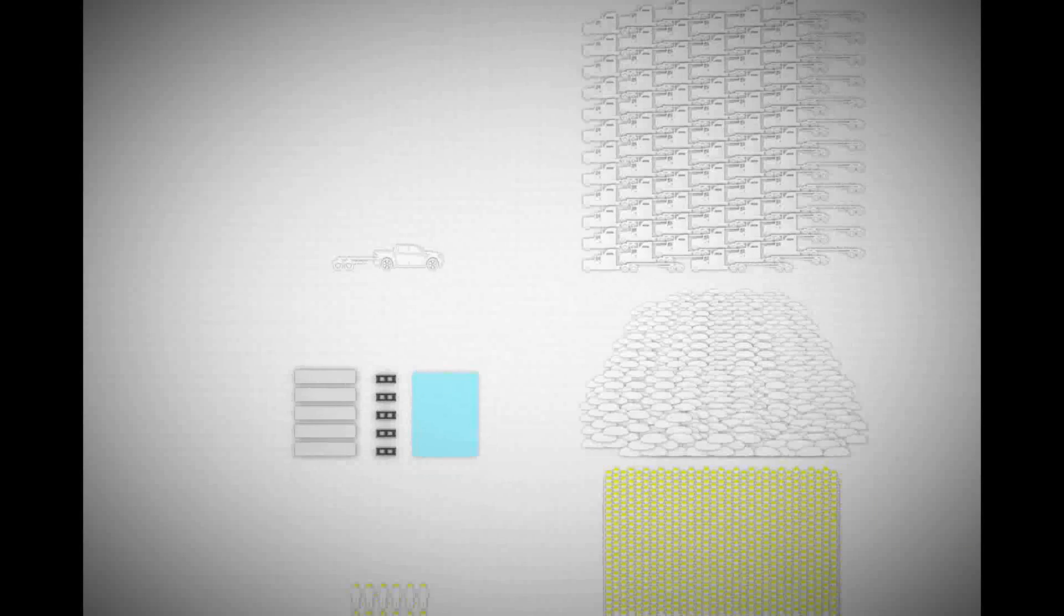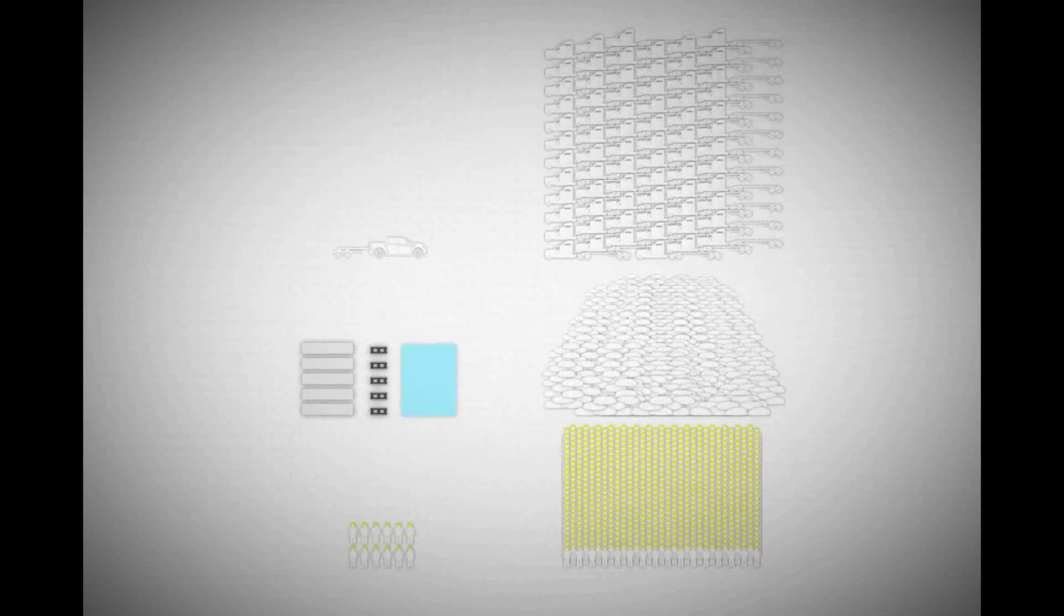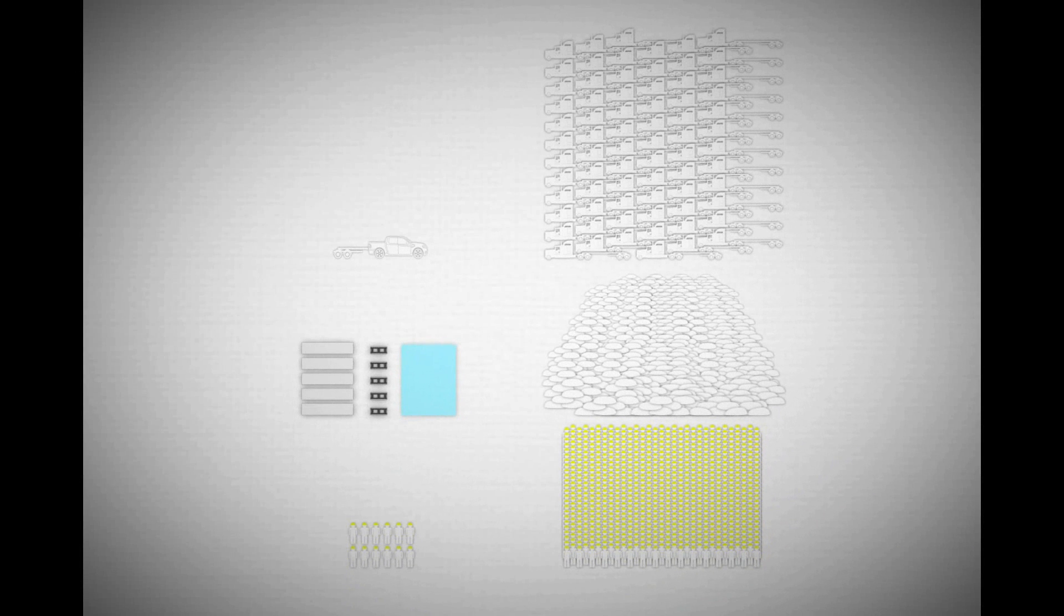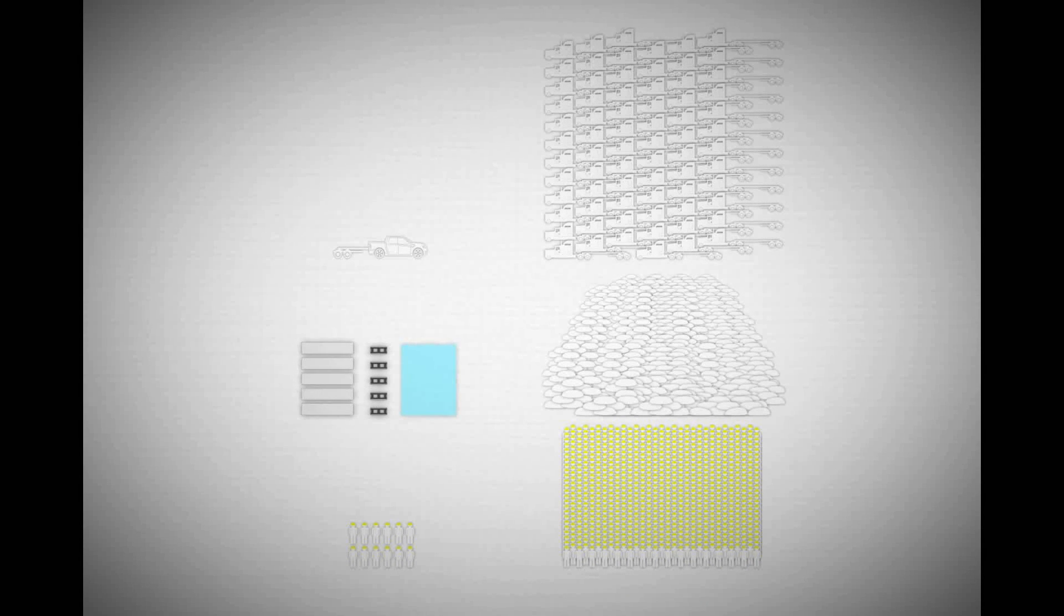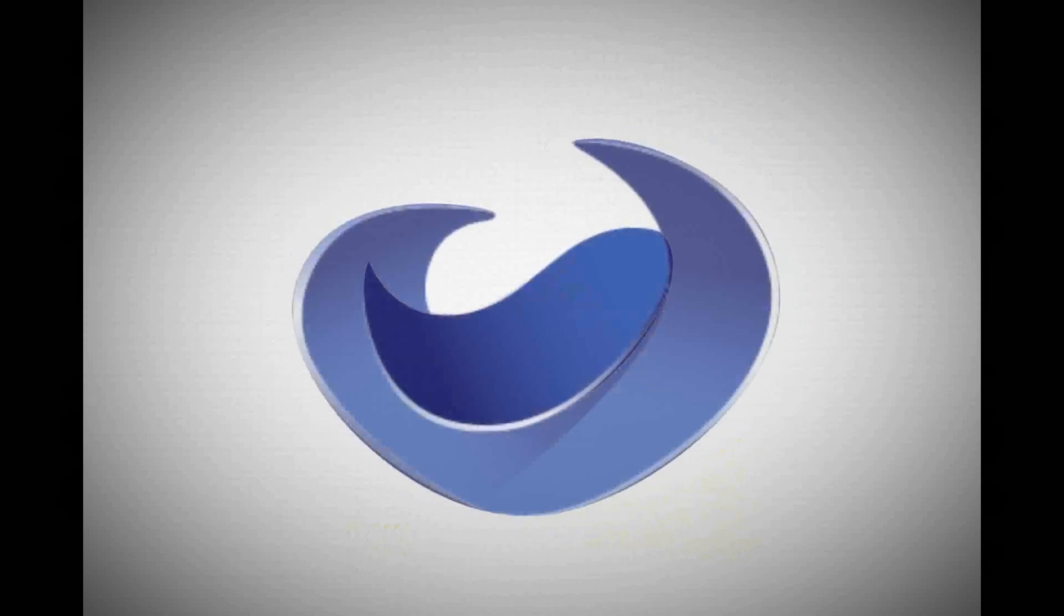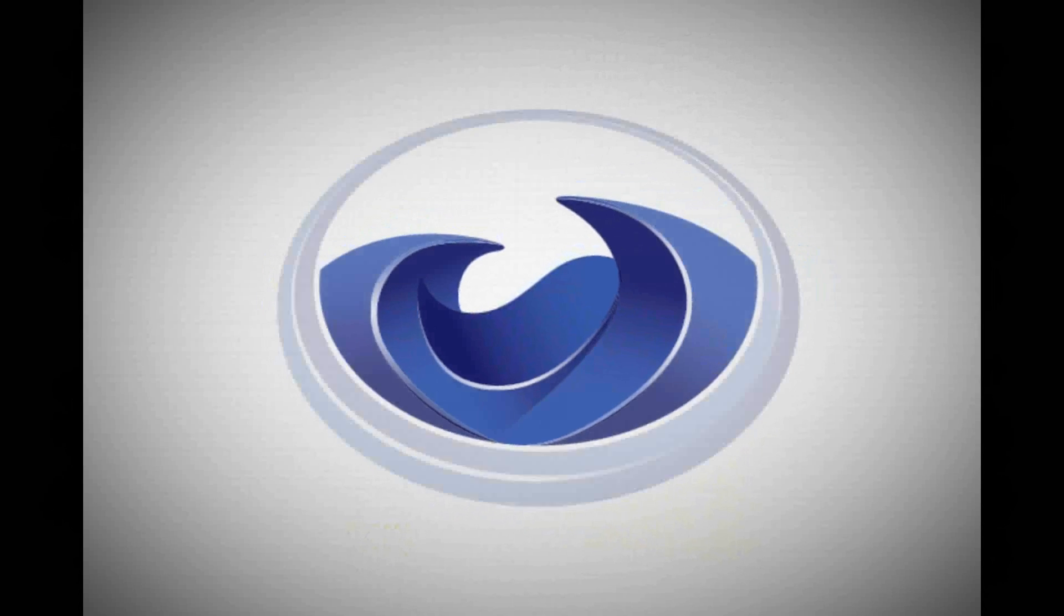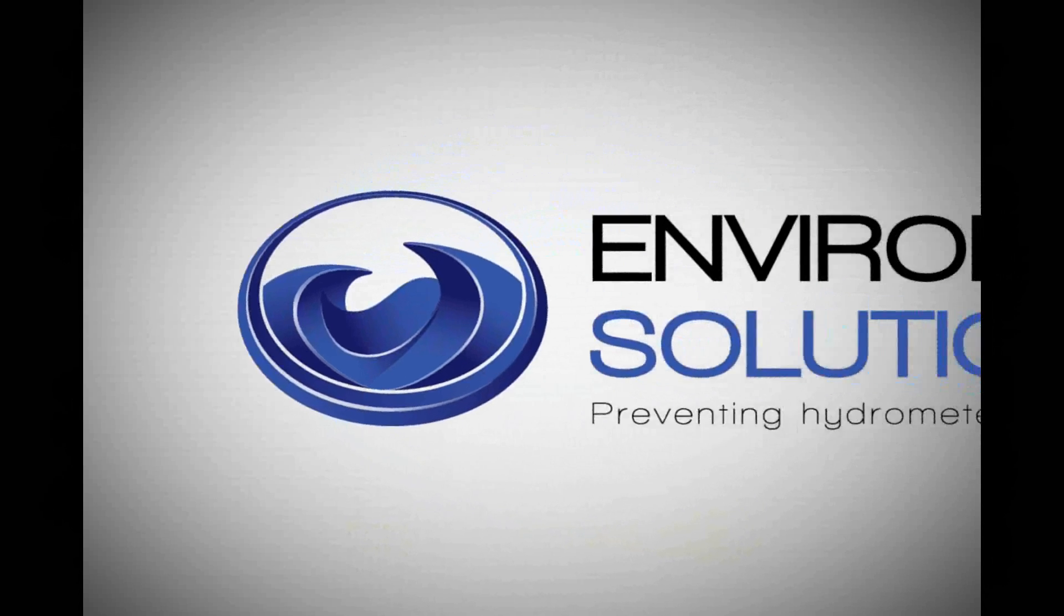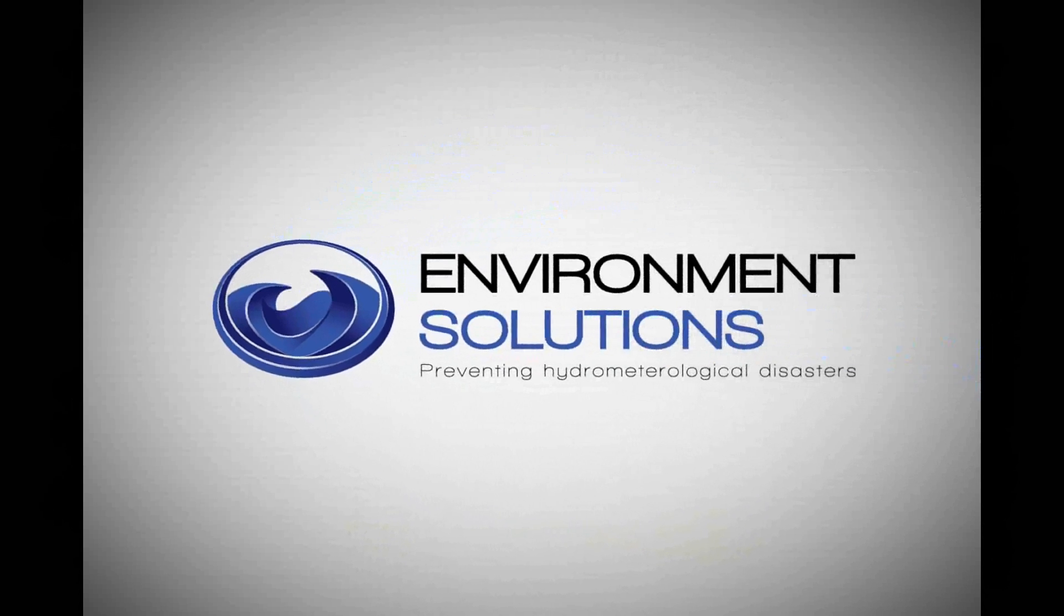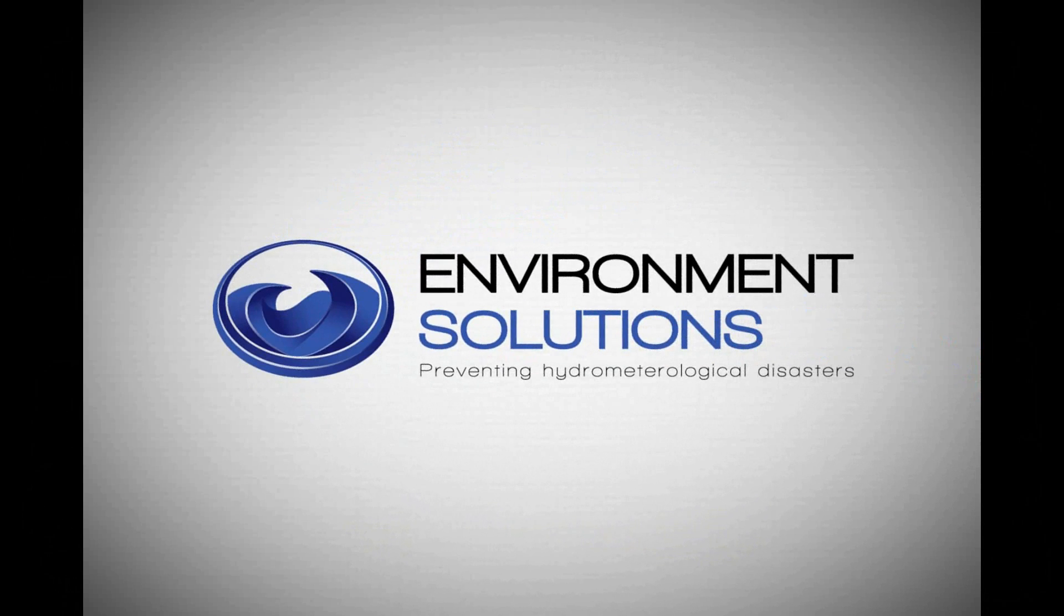The mobile flood barrier, the most efficient solution for temporary and large-scale flood protection. Environment Solutions. Protecting people, the environment, infrastructure, and assets.